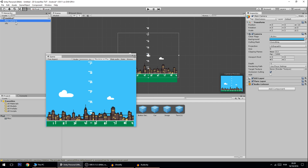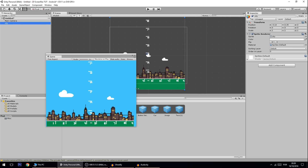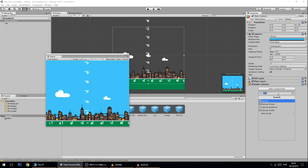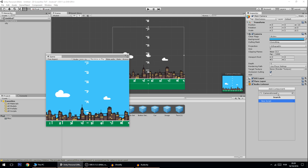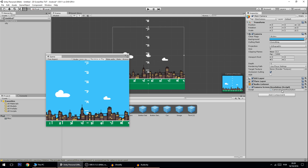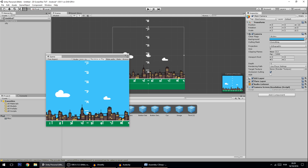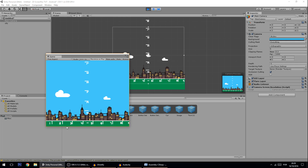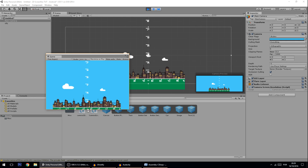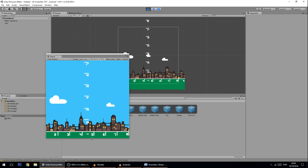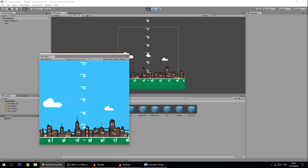In the scene I have a main camera and a city. I'm going to add a new script to the camera called CameraScreenResolution. The first thing we're going to do is make the screen maintain its width, because right now if you play, the camera only adjusts its height. So the height is maintained and you can always see the numbers on the bottom - but what if you wanted the width to remain the same instead?